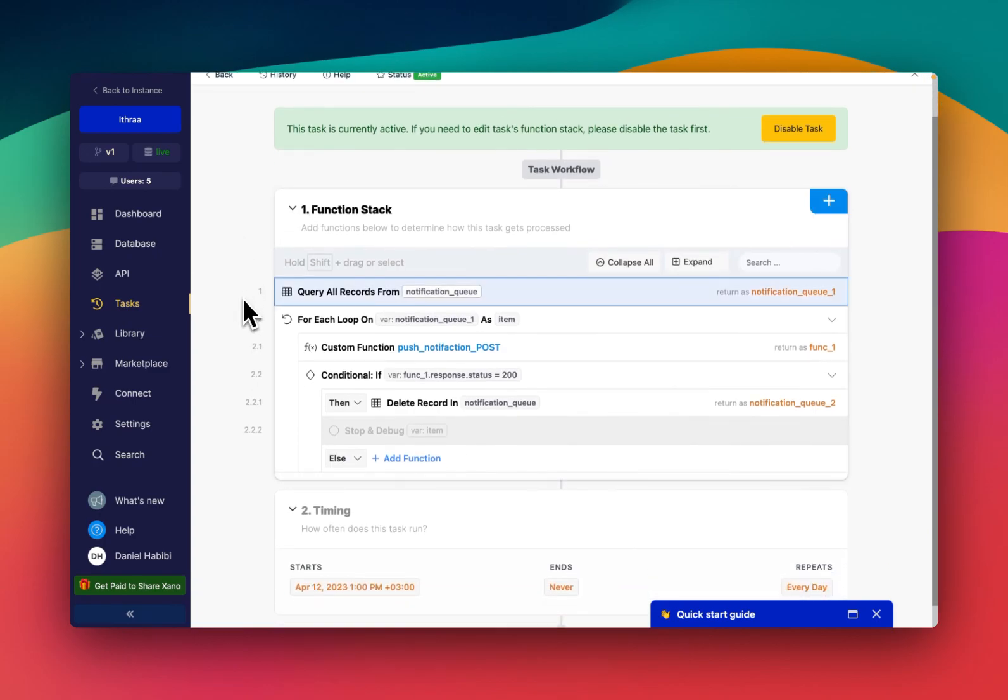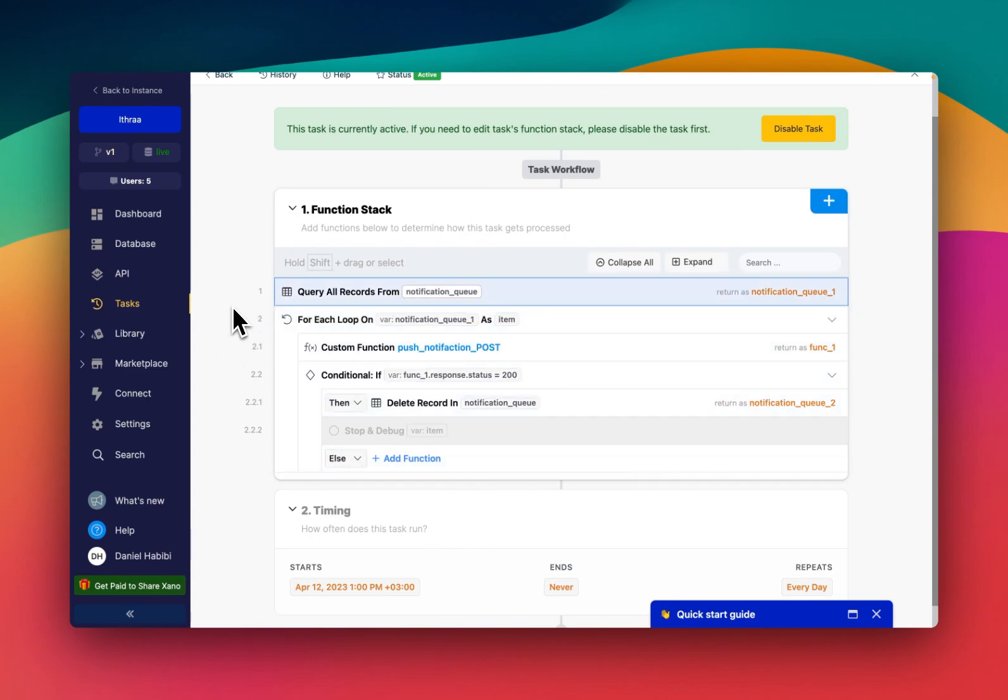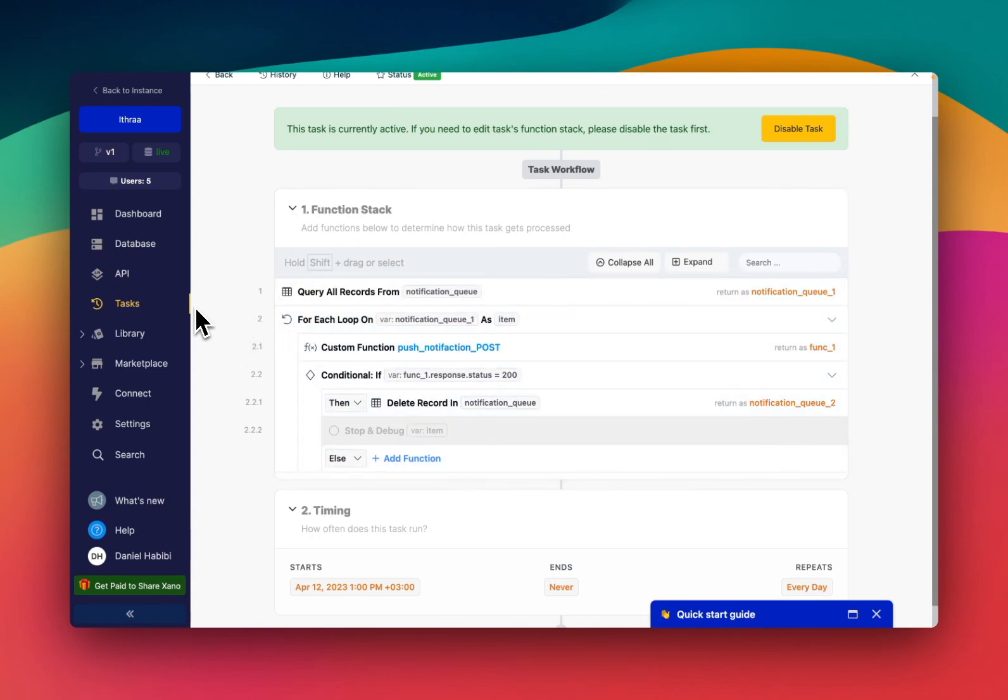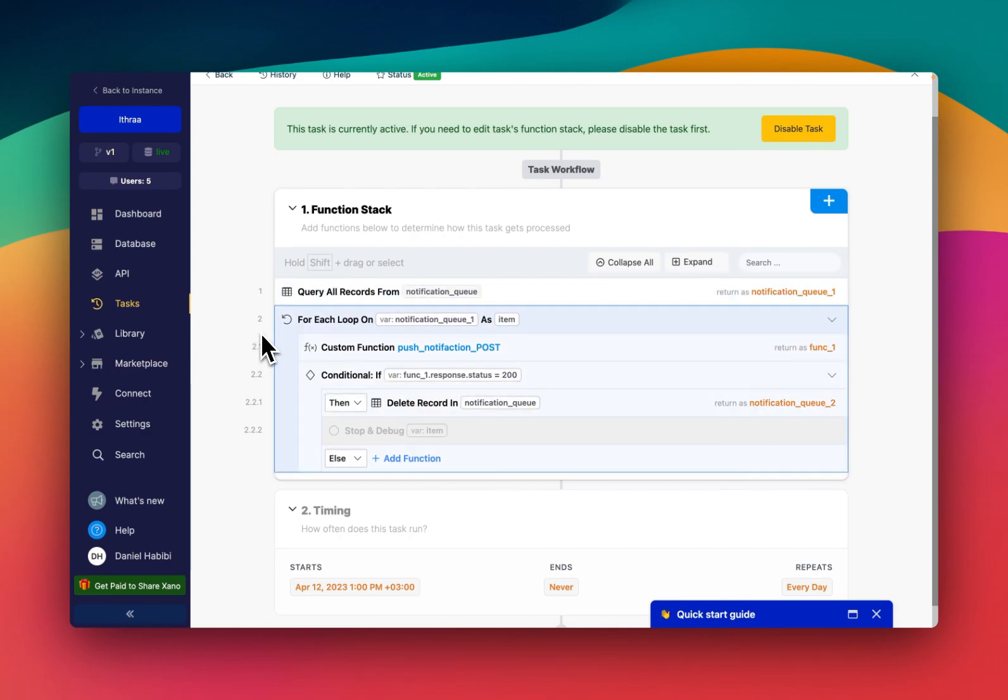You don't have to do it this way, but this is the better way to do it. Essentially, you can just fire off the push notification as soon as it happens and not run it as a task.